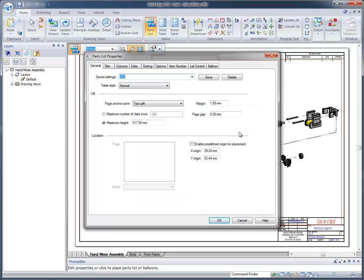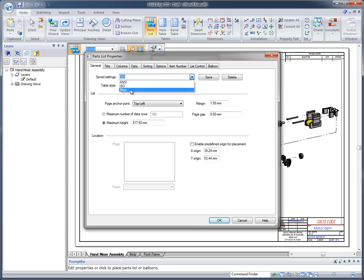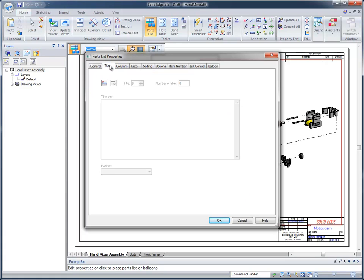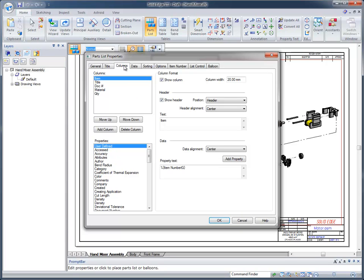Here you're going to see some really nice capabilities. For example, general information. In this case, we're going to do a saved setting. We've got one called mixer, which basically saves some settings that we want to do for this particular demonstration. Then you can talk about each one of the titles. Maybe you want to add a title mixer assembly to something of that nature.